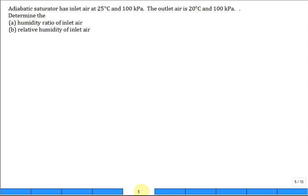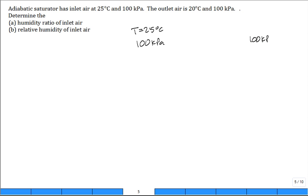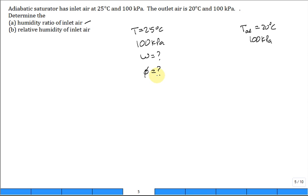An adiabatic saturator has an inlet temperature of 25 degrees C, and it's always going to be 100 kPa both at the inlet and at the exit. The outlet air coming out, the TAS, is 20 degrees C. Determine the humidity ratio, omega, of the inlet air. And then also, what is the relative humidity of the inlet air?